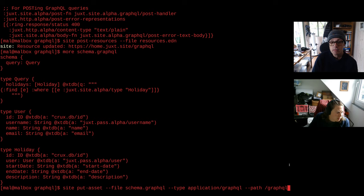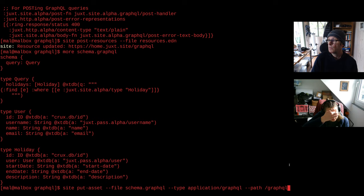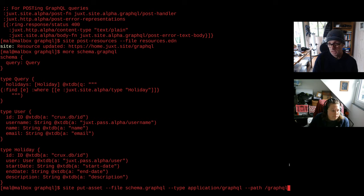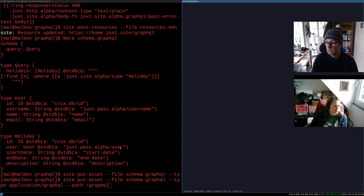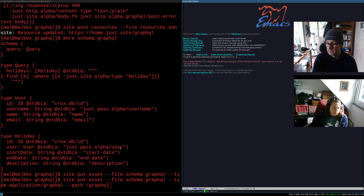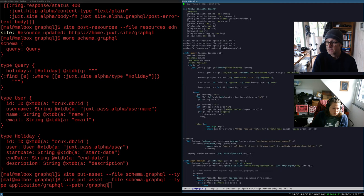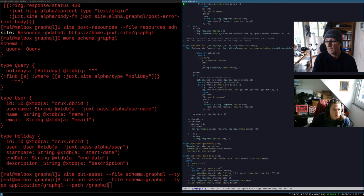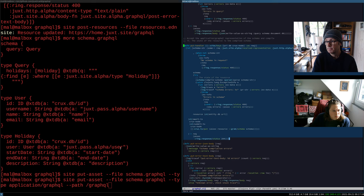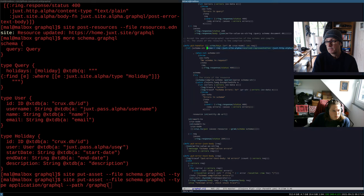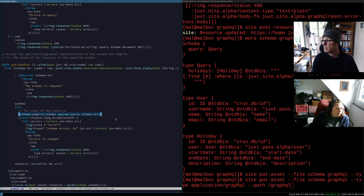So where are you actually doing this Malcolm - are you doing this within the site repository? Right, the work is done in the site repository, bringing in a new library called Grab. So 99% of the work is in Grab, but there's a little bit of code in site which I can show you - there's not a lot of work here. Under the GraphQL namespace here we have our PUT handler.